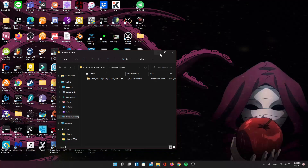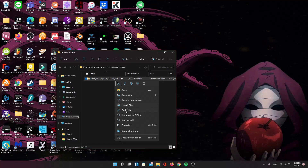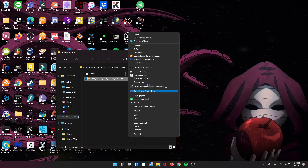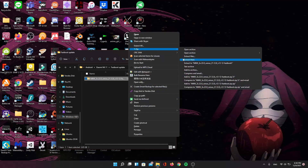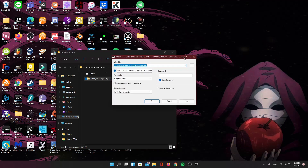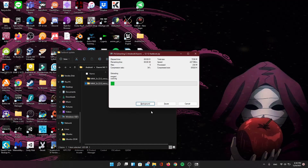Today I'm going to show you how to update a ROM that uses a fastboot.bat update. I'll be doing this on my Mi 11, but this should work for any custom ROM that uses a .bat, such as Pixels and other custom ROMs.